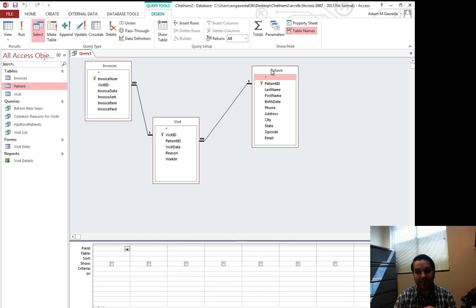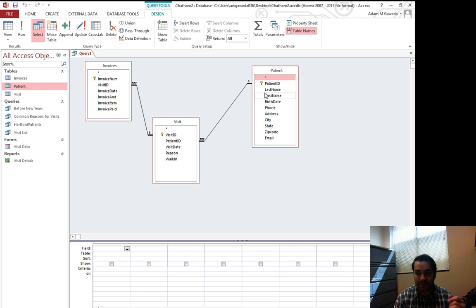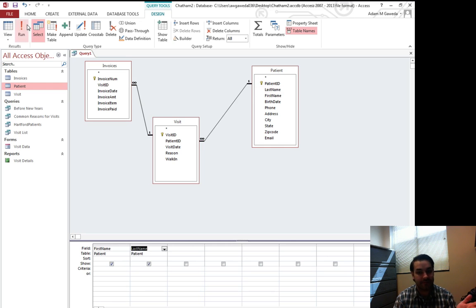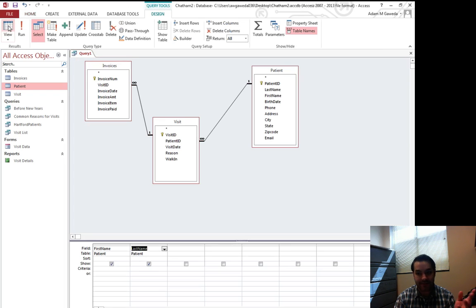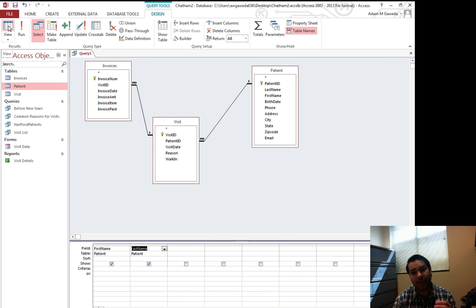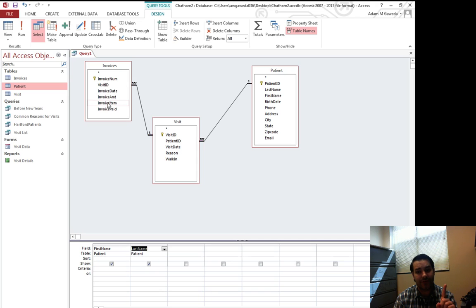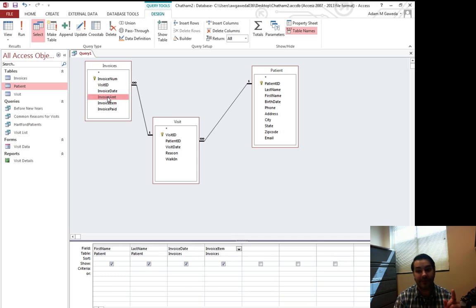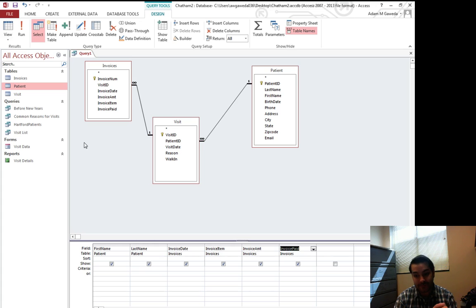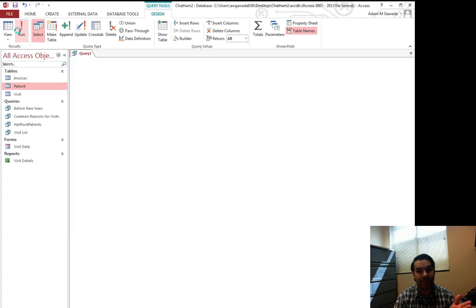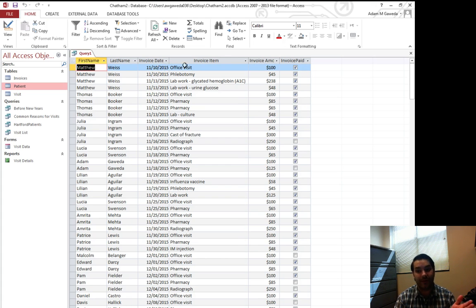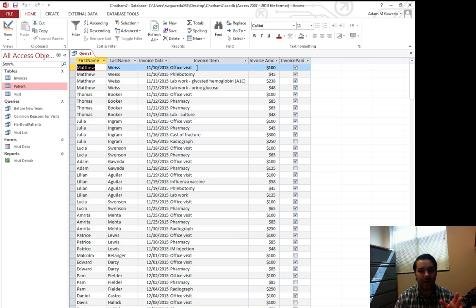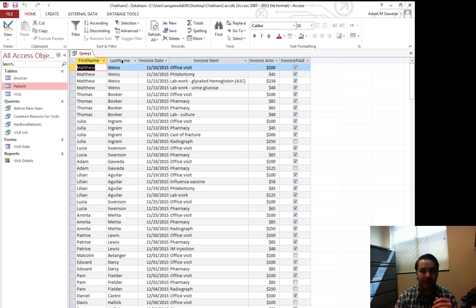So I'm going to look up my first and last name of my patient. I get that pretty easily. But then I want to get the invoice date, the item, the amount, and whether or not they paid. So now if I run this, what I should see is when they were invoiced for this amount, for what. They're invoiced for an office visit. Here's the amount, invoice paid.